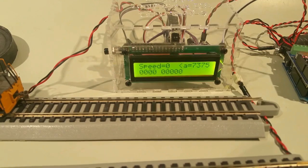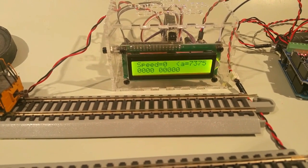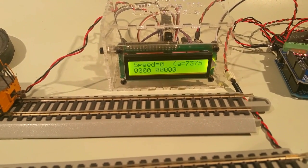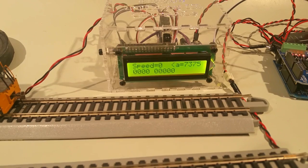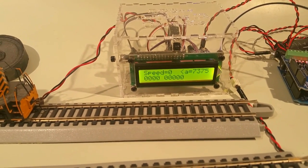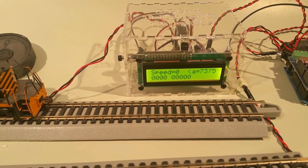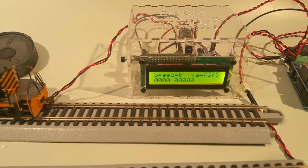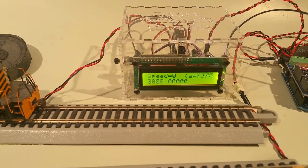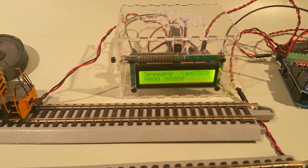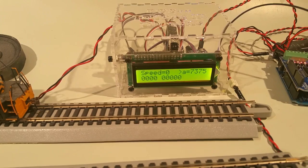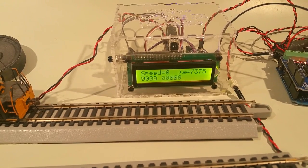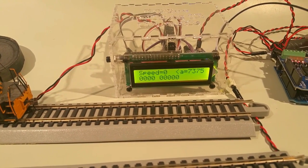And you'll notice on the screen that it shows right now the speed is zero. The address is 7375 which happens to be the DCC address of that locomotive. And there's a little arrow pointing to the left which means it's going backwards. Forward, zero. Now it says forward, backward, zero. Forward. Forward, zero.